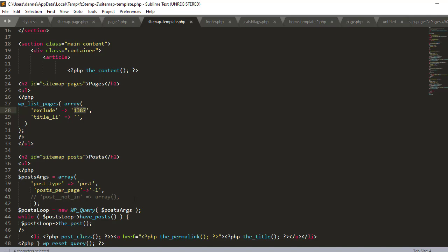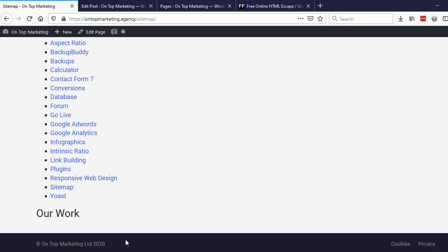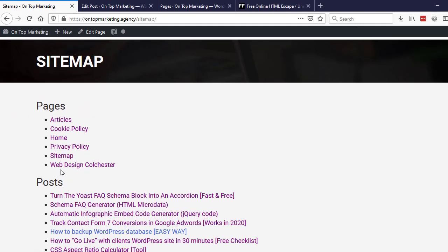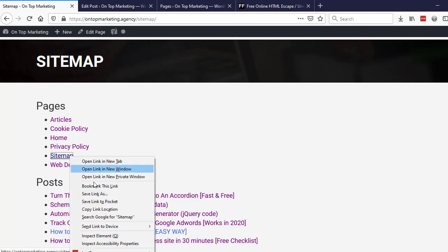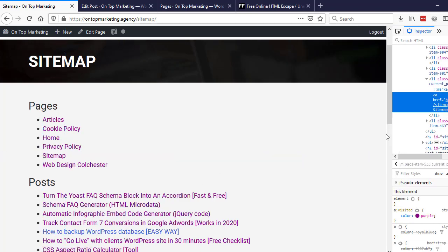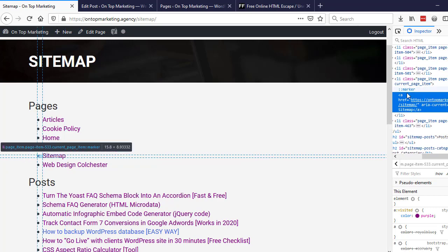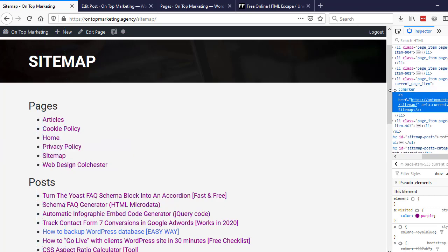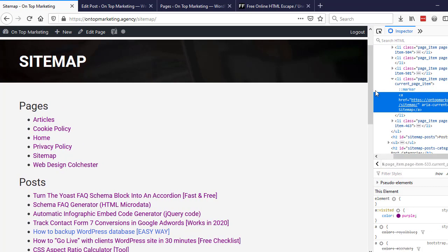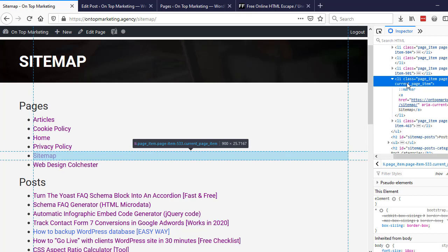This exclude ID, I'm actually going to show you how that works because I need to do it myself. I like to remove this sitemap from this page, it seems a bit weird having it in there. So we need to get the ID of this to remove it, and basically if you inspect element on it and go up to where we've got this list item, I've actually put the class here and so we can see that's 533.